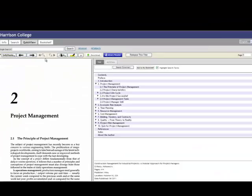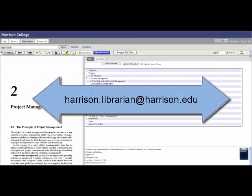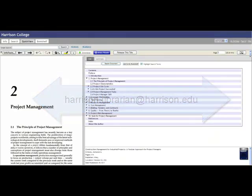We hope this provides you with a basic rundown of accessing, viewing, and printing eBooks at Harrison College. If you run into any problems, feel free to chat with a librarian or email us at harrison.librarian@harrison.edu. Happy searching!